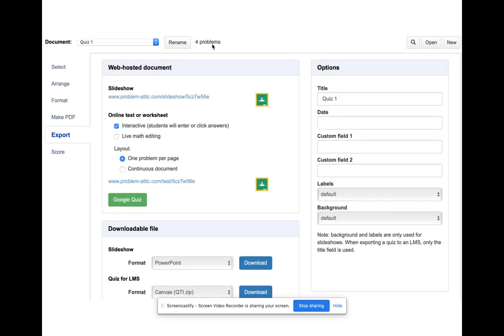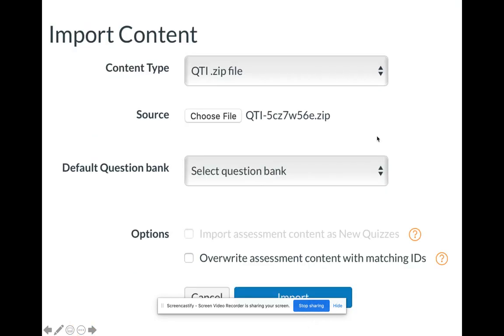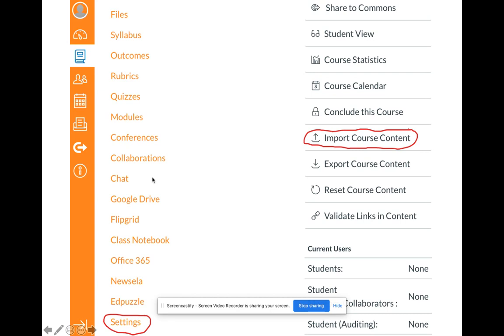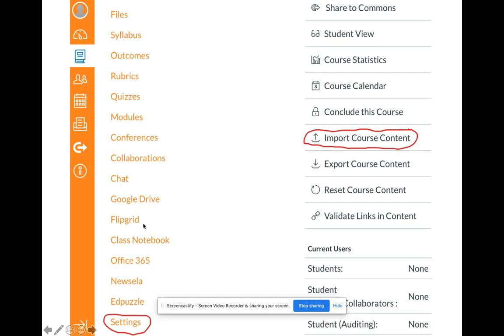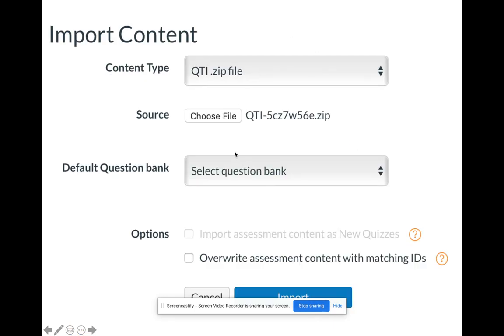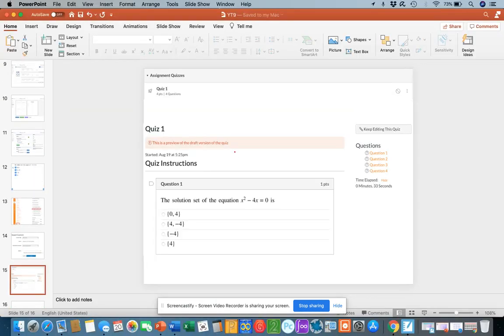If you click on the quiz export, it's going to download the quiz and then you can upload it to your LMS. My LMS is Canvas. So if you go to your course on Canvas and go to Settings, you can import course content — it brings you to that tab within Canvas. After you download the file, you go to Canvas, go to Settings, go to Import Course Content, choose the file, and then you'll be able to assign it to your students.